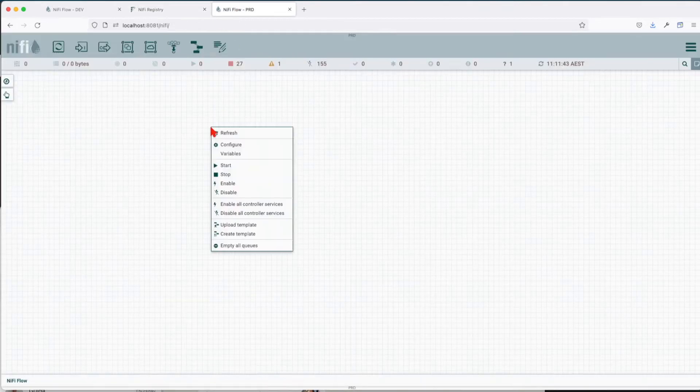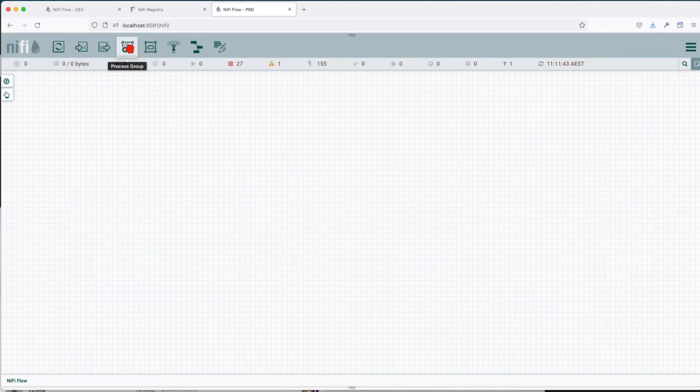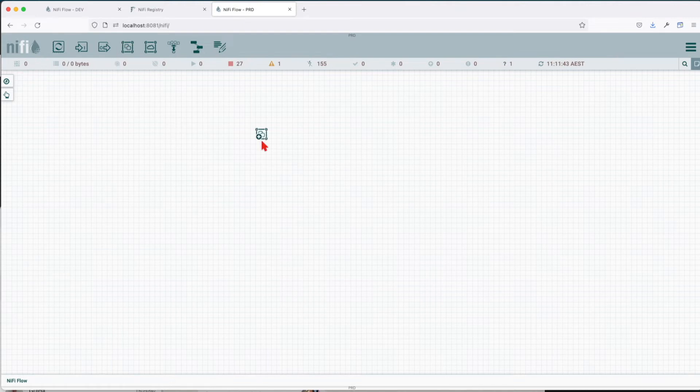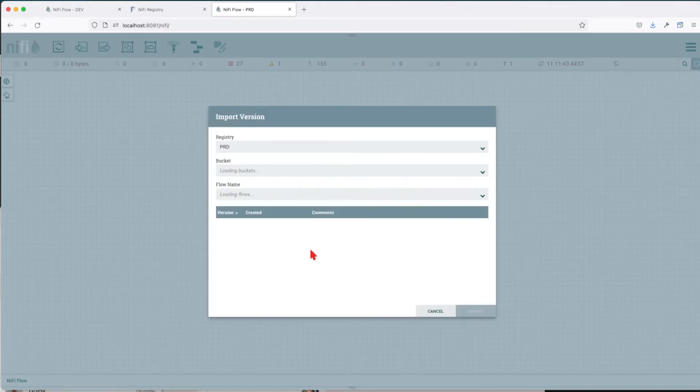Let's go ahead in production now, assuming that we're happy with what we've done so far, and let's import it. The way you do it: you drag on a canvas the process group, and now instead of using a template you want to use import from registry.